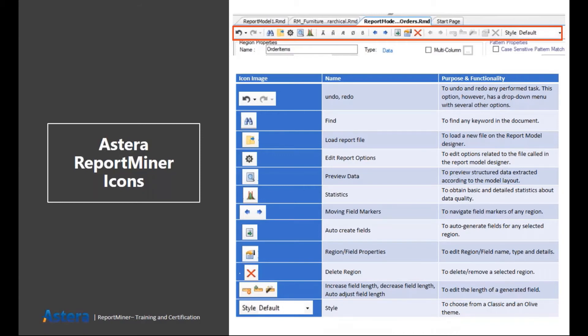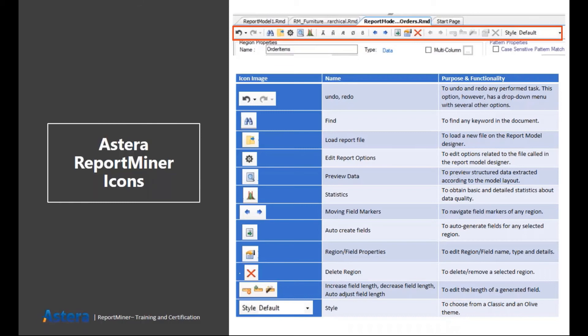Then we have preview data button. At any point of design time, if you want to see how your output looks like, you can simply click on this button and you can see the output preview in a separate panel. Then we have a statistics button. If you want to see the basic statistics like what is the percentage of null values in a particular column or what is the maximum or minimum value of a particular column, then you can click on this button.